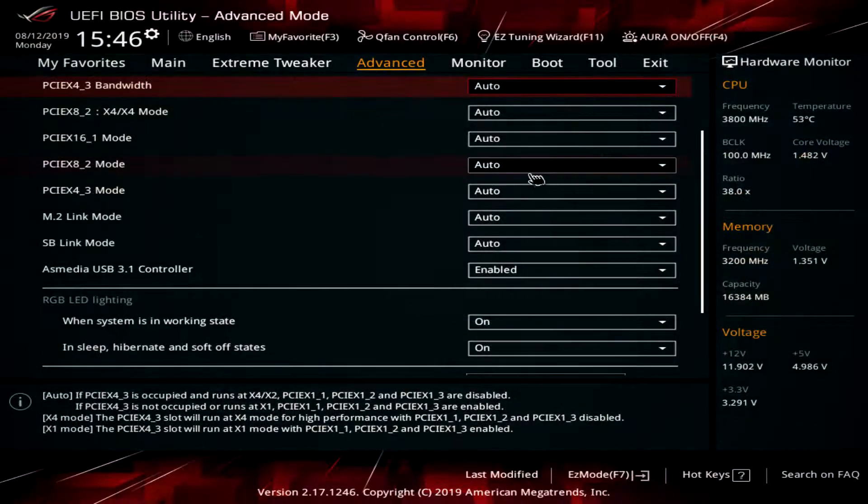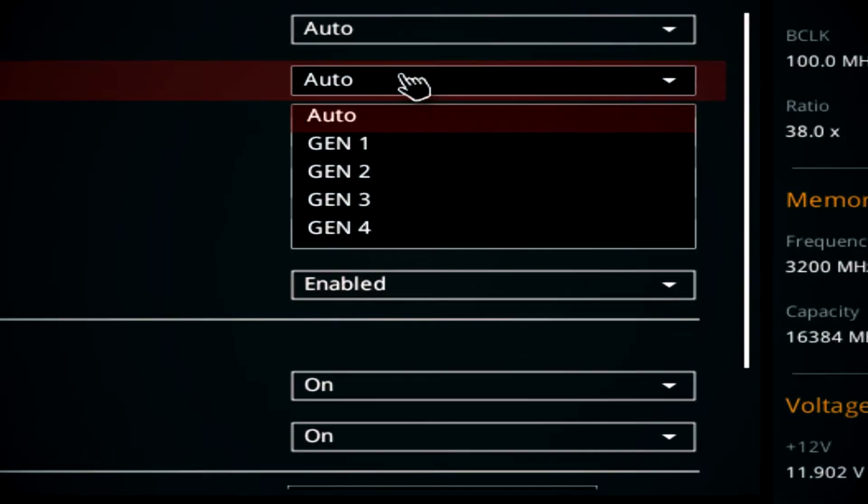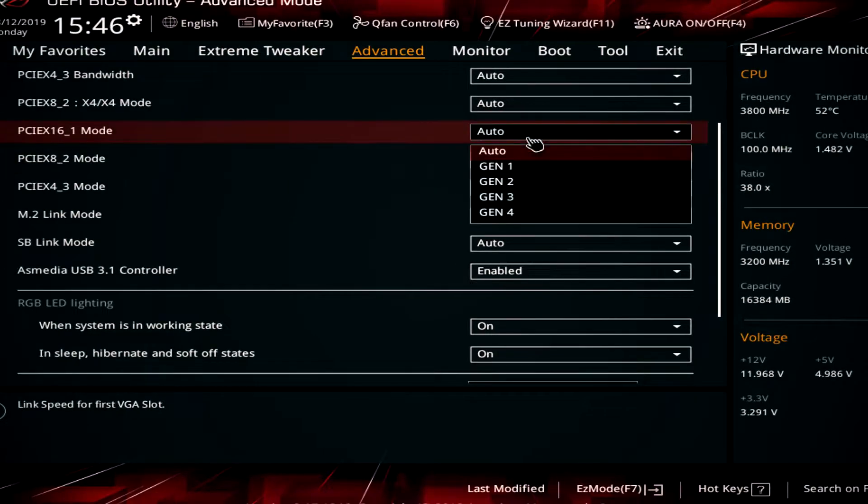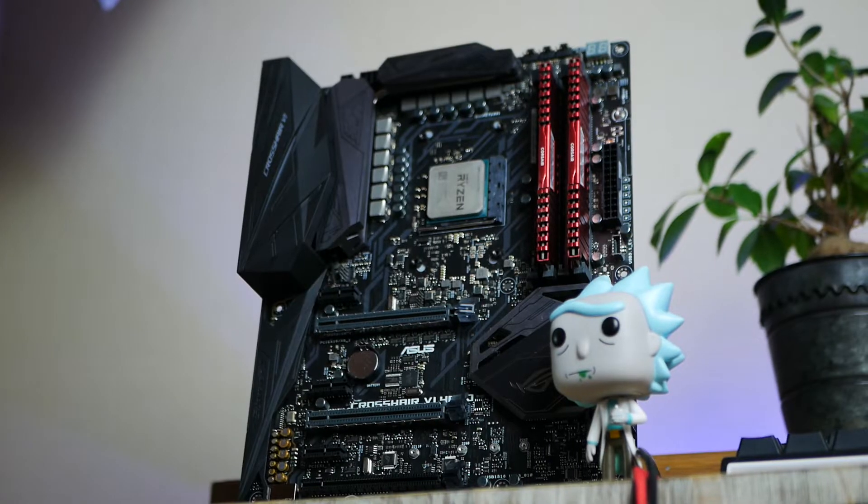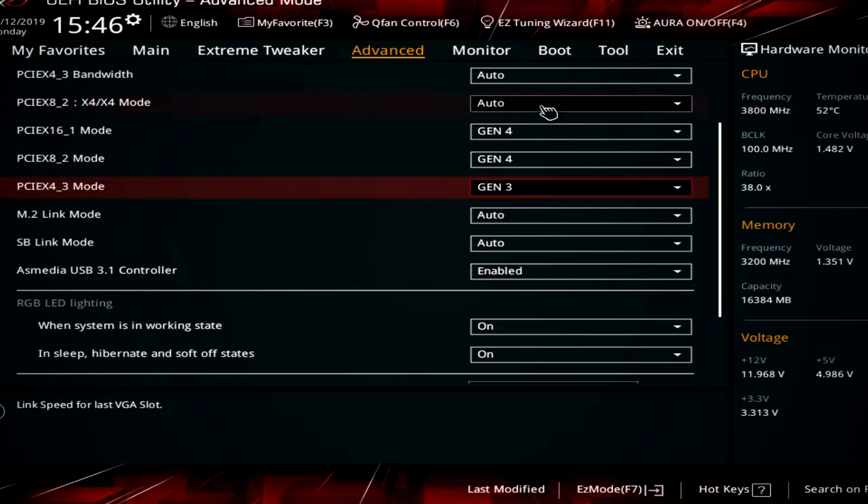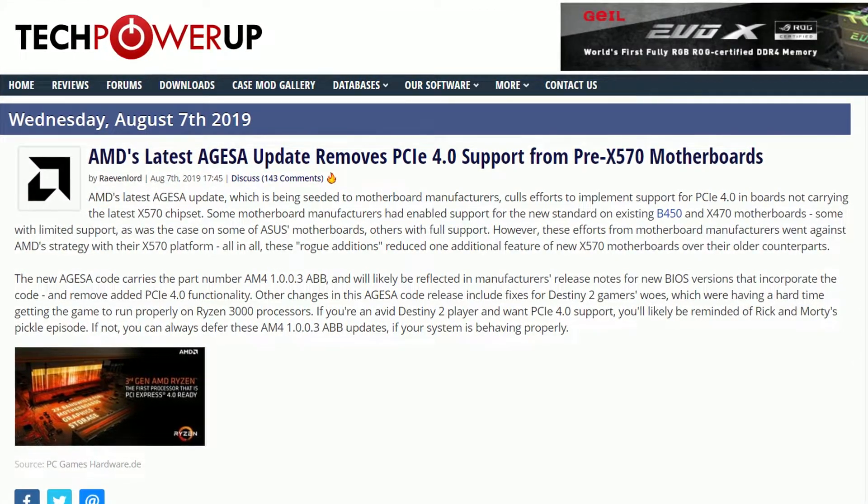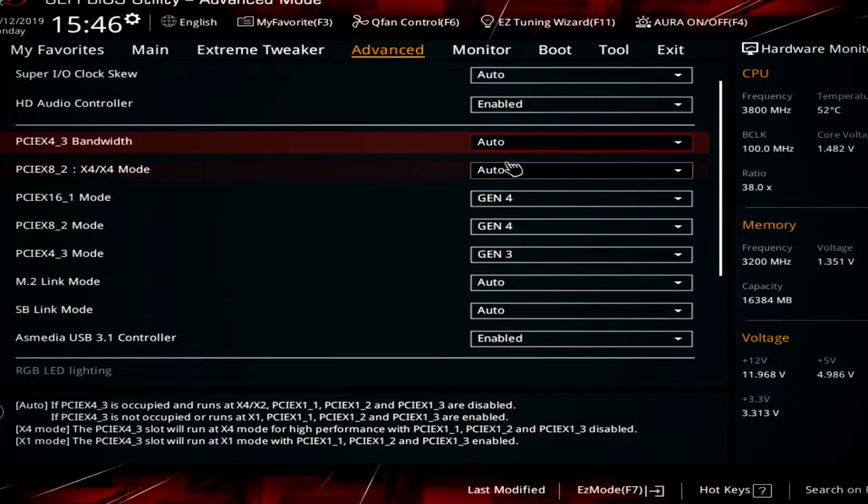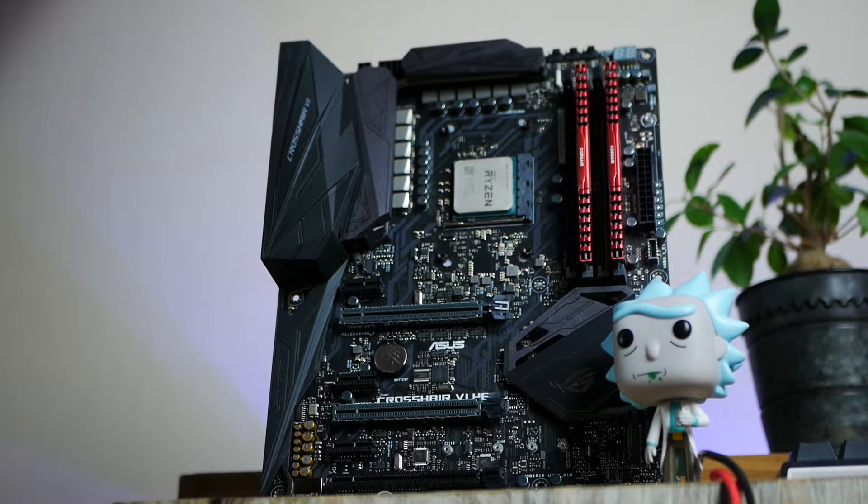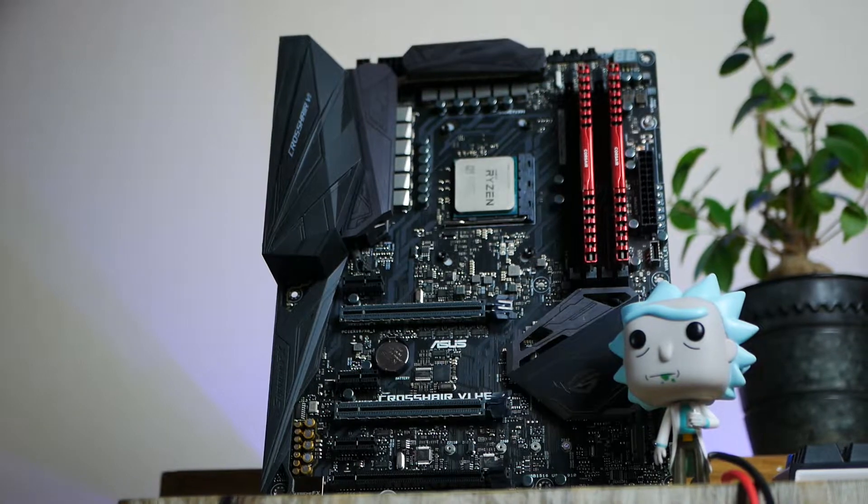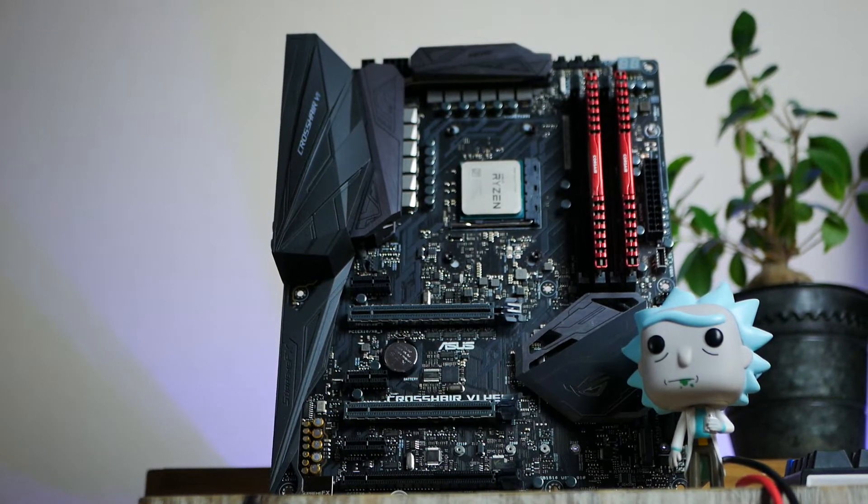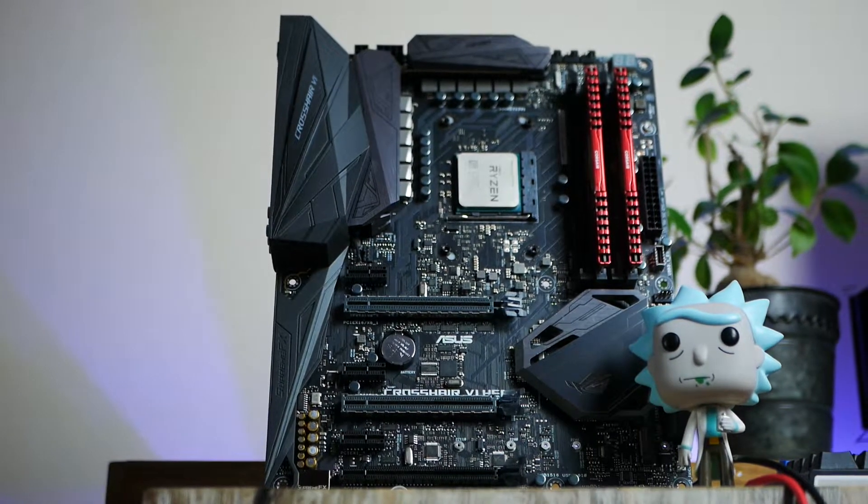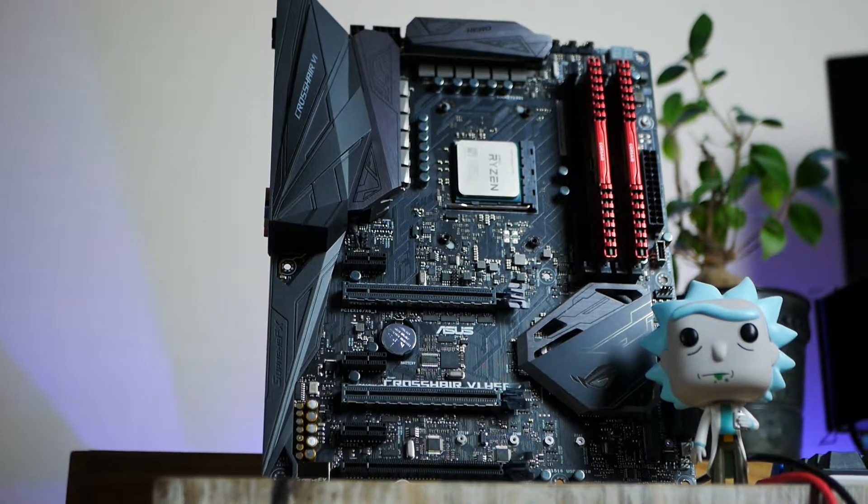Yesterday I went into BIOS to check a few things and found that my ASUS X370 ROG Crosshair Hero VI was all of a sudden PCIe Gen 4 compatible. Then I found this news article from TechPowerUp. It seems like early BIOS updates released prior to Zen 2 didn't include the line of text that would strip away Gen 4 support. So it kind of seems like AMD made a mistake here, but nevertheless I'm super happy about it and this is something we can now take advantage of.